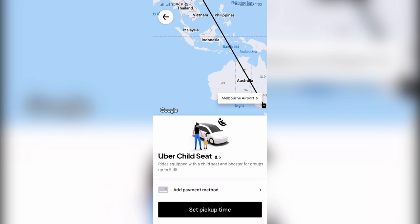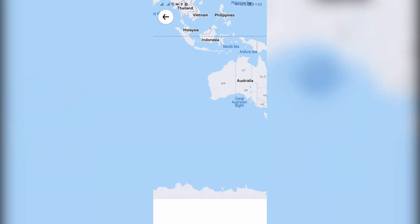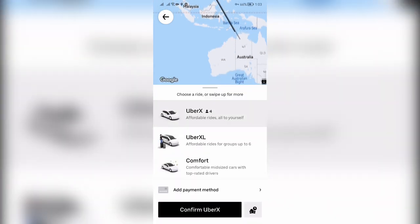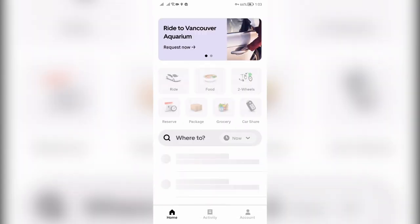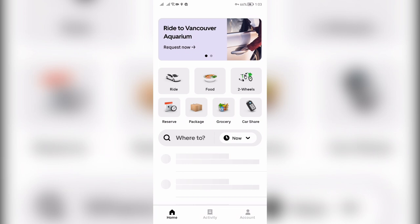Now you know how to book Uber with car seat. Thanks for watching, don't forget to like and subscribe to the channel.